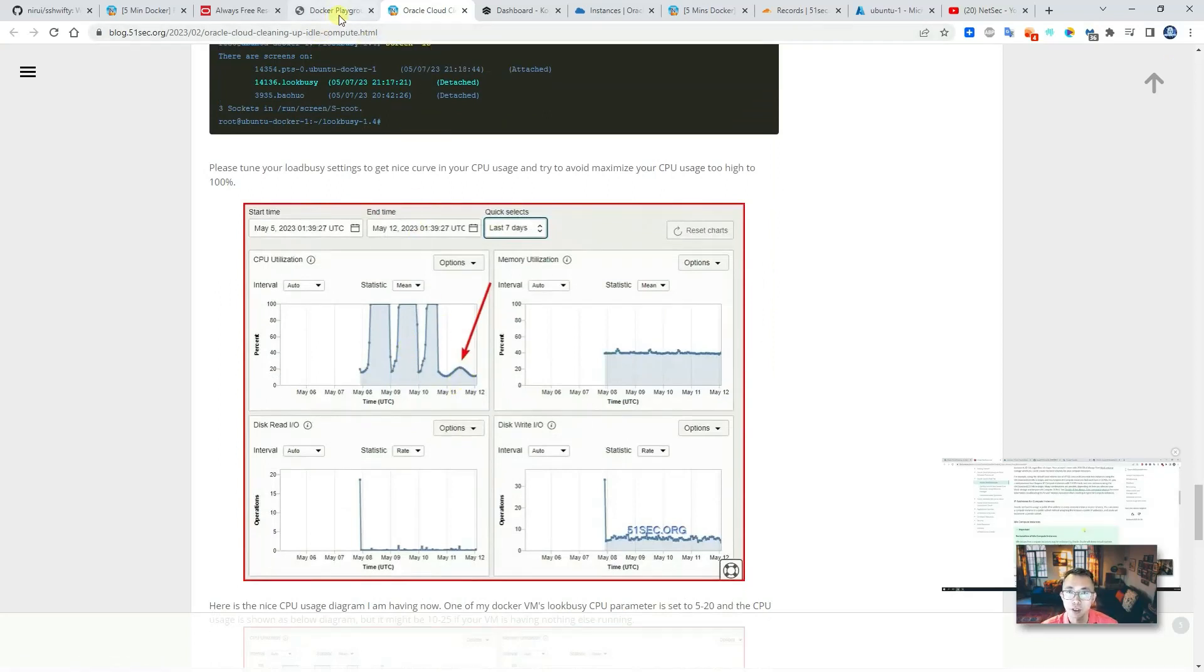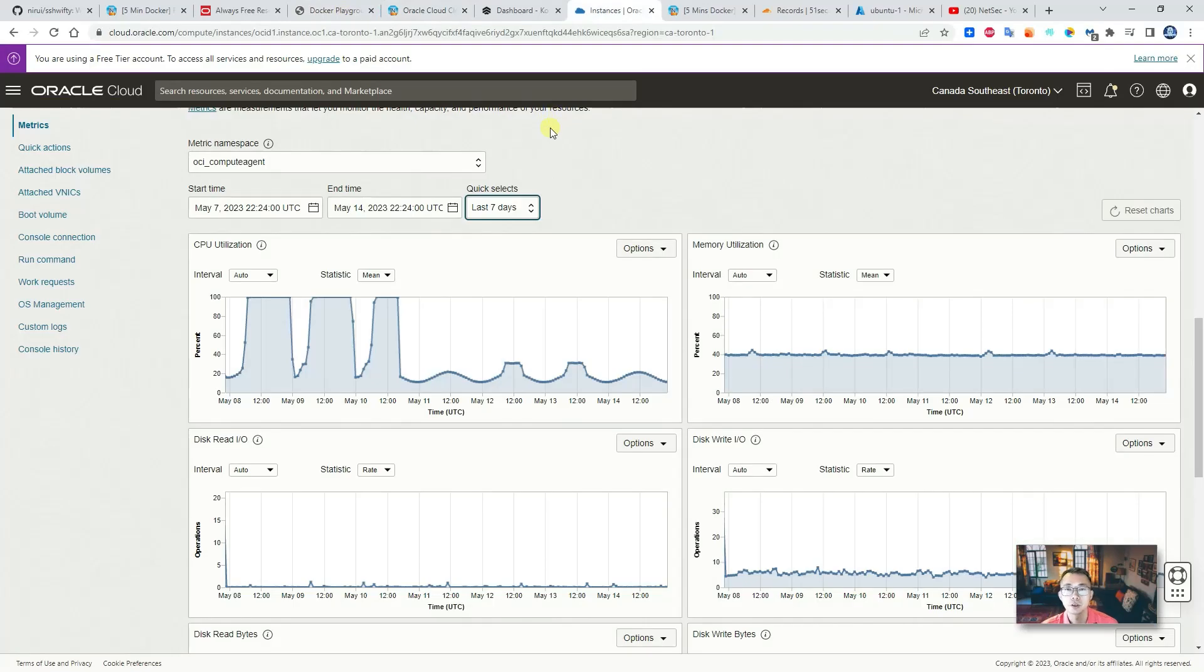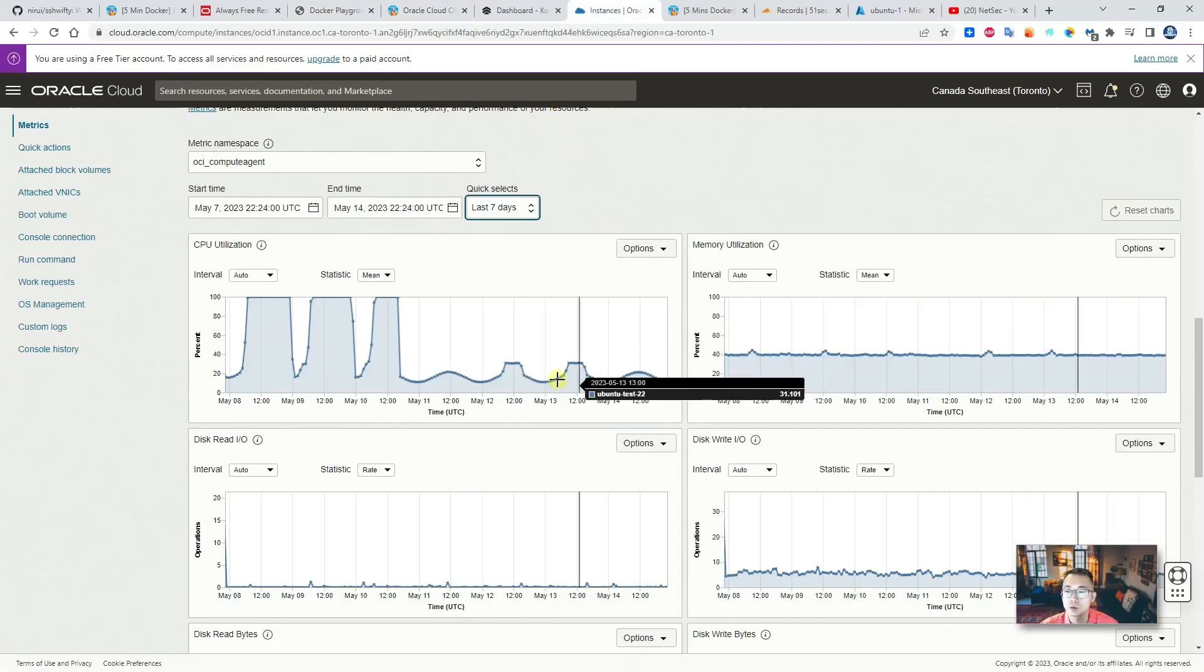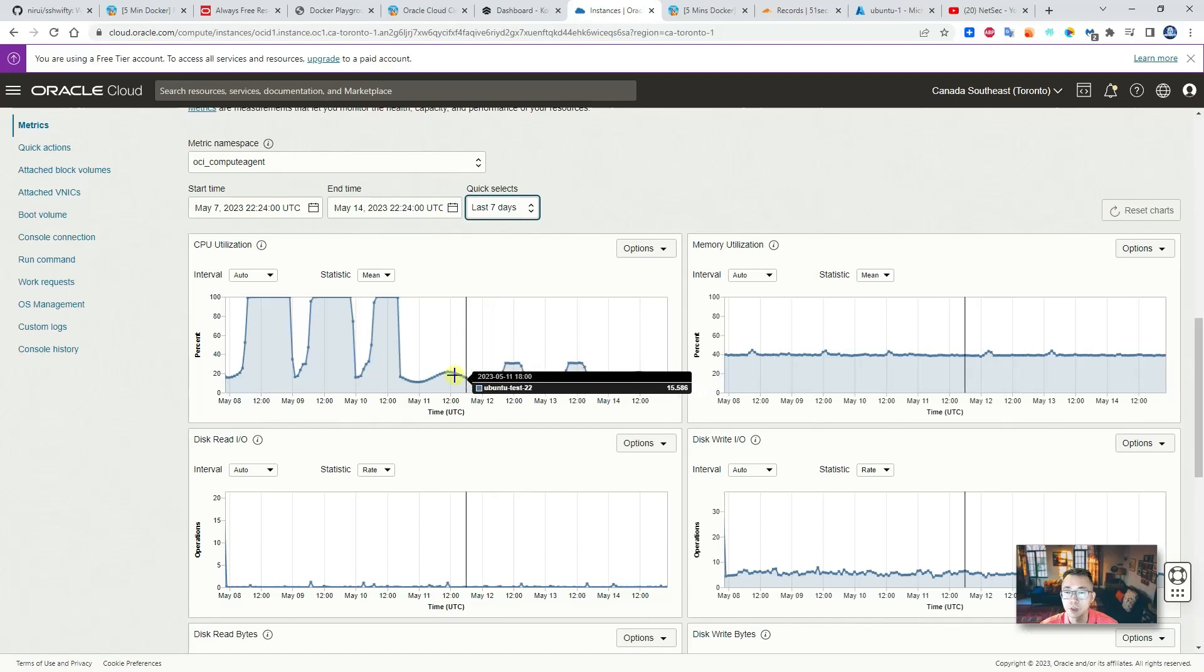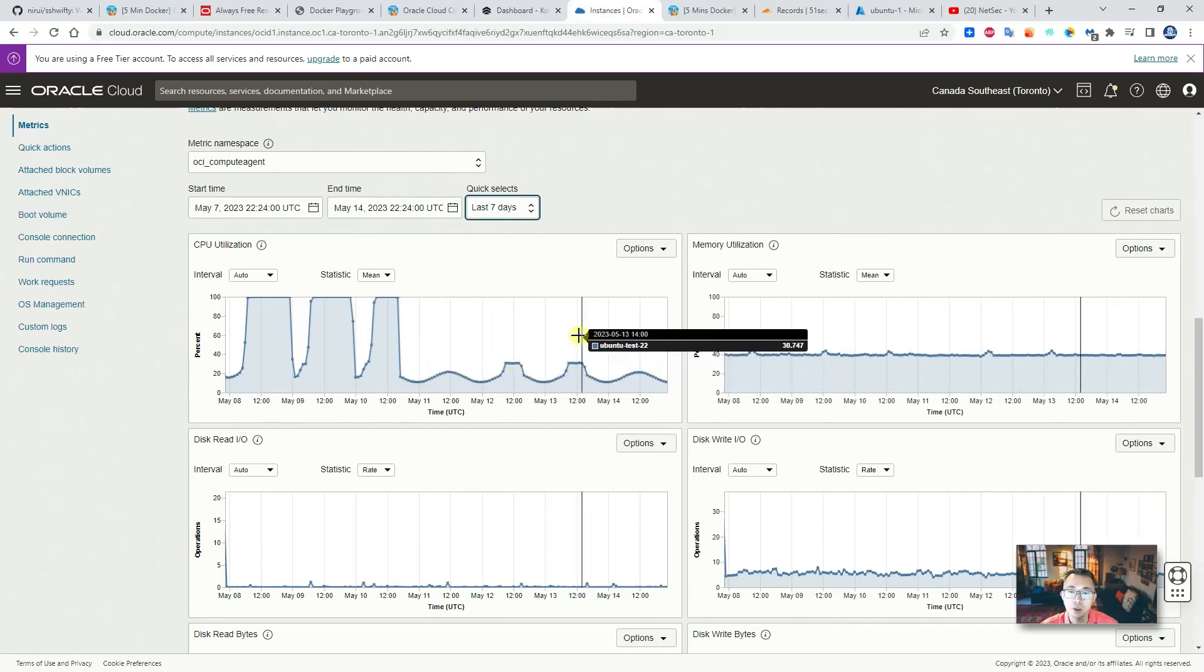So recently, after a couple days running with this application running, my CPU utilization is much nicer. The diagram shows the curve here.